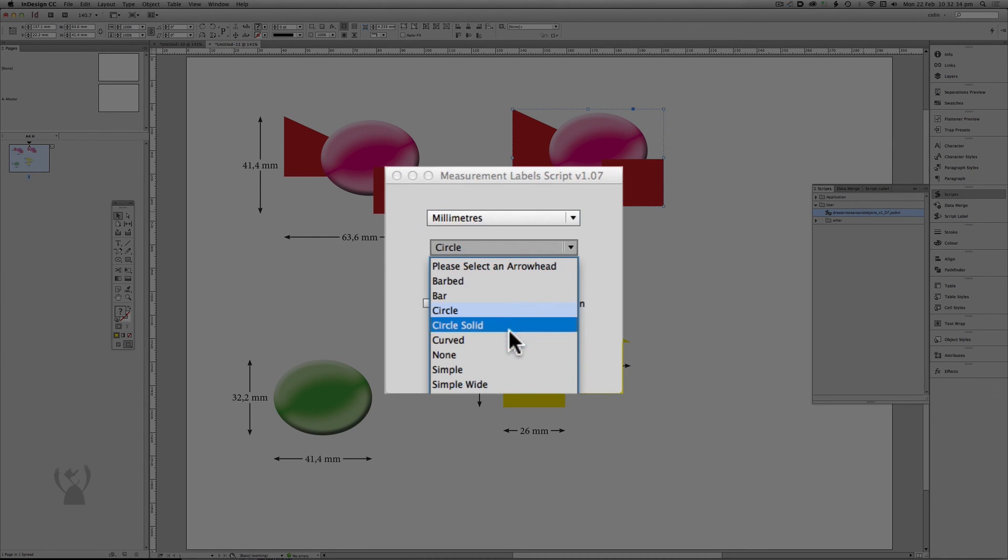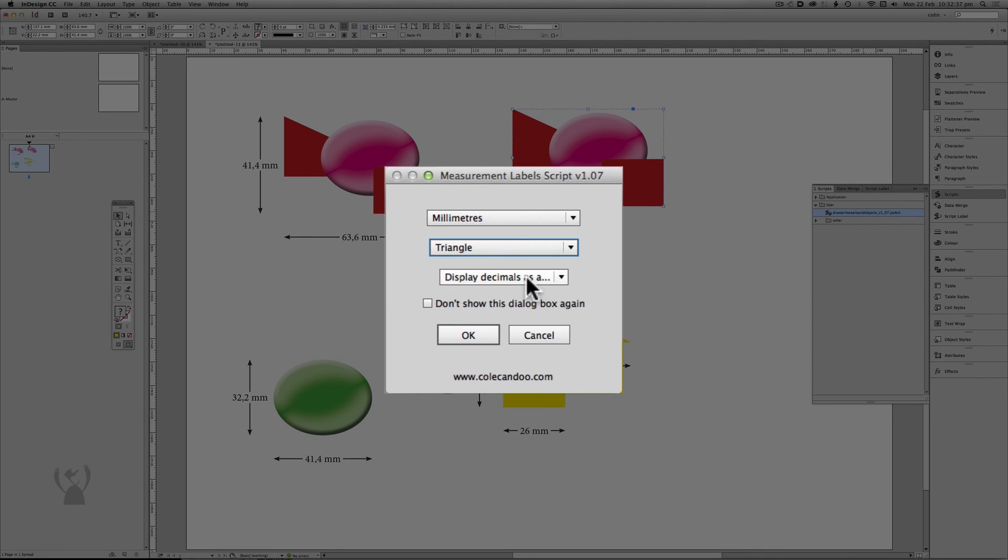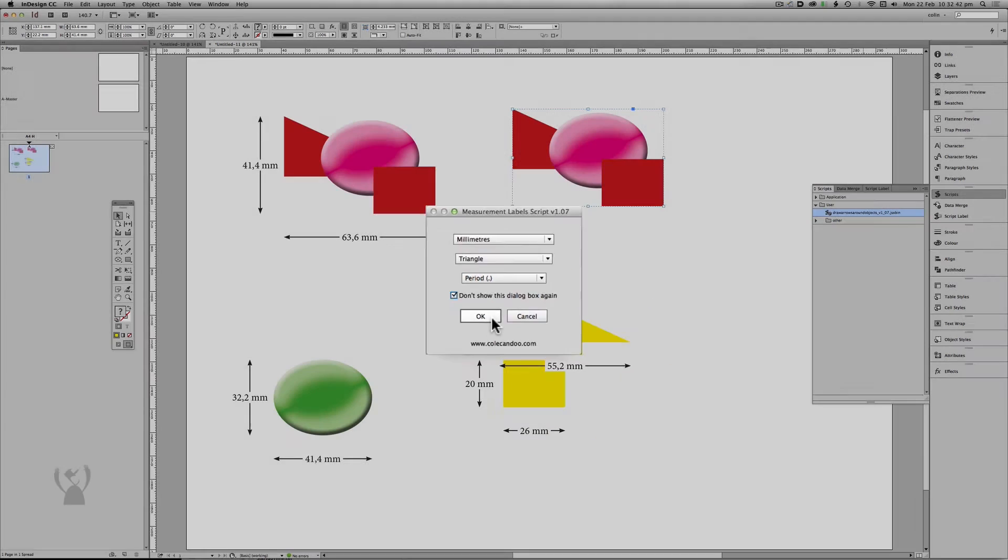So I'm going to choose triangle. And I don't want to see it again.